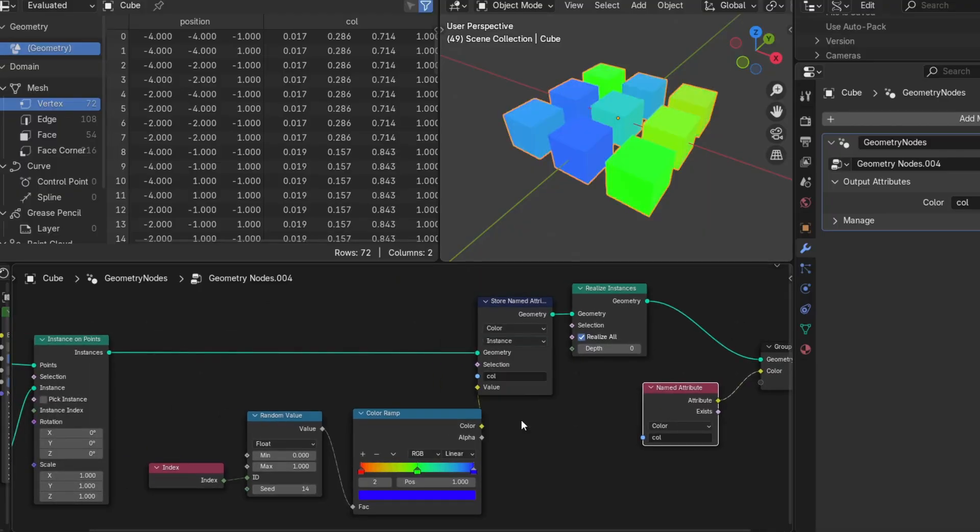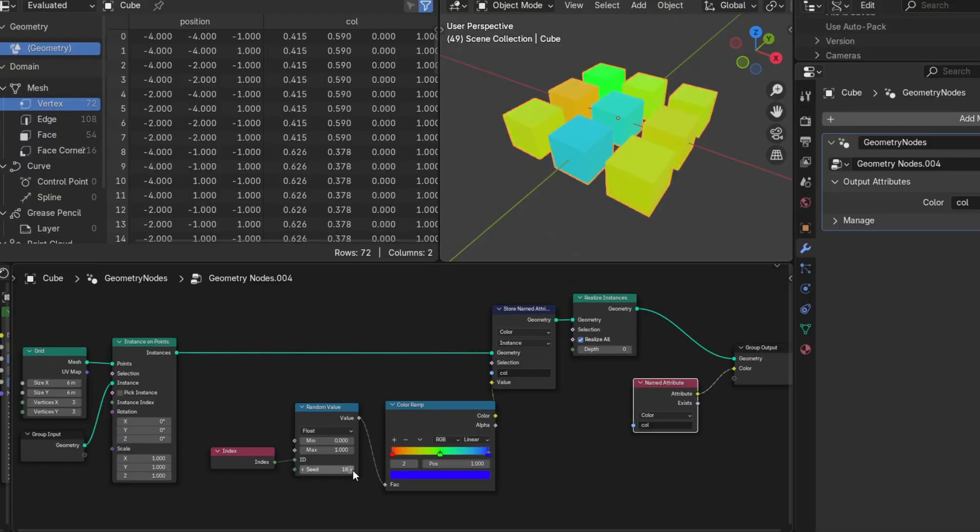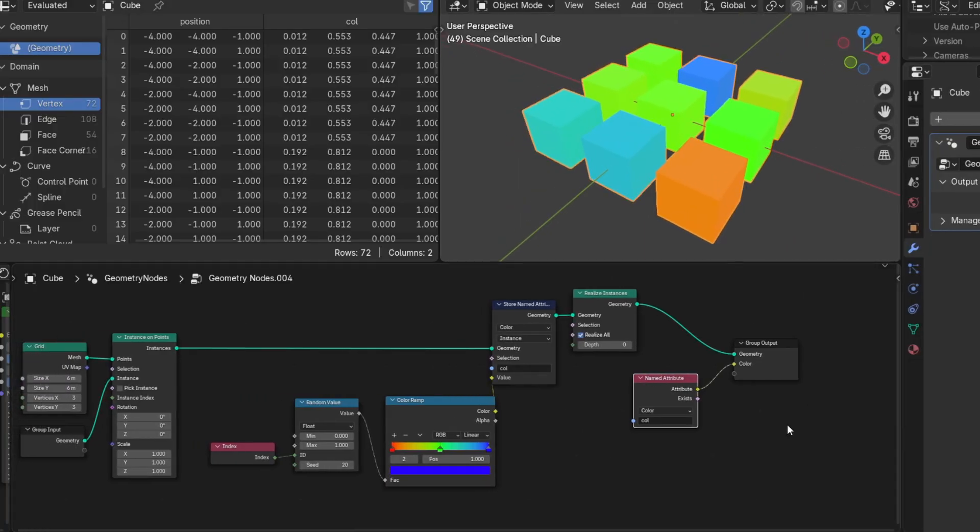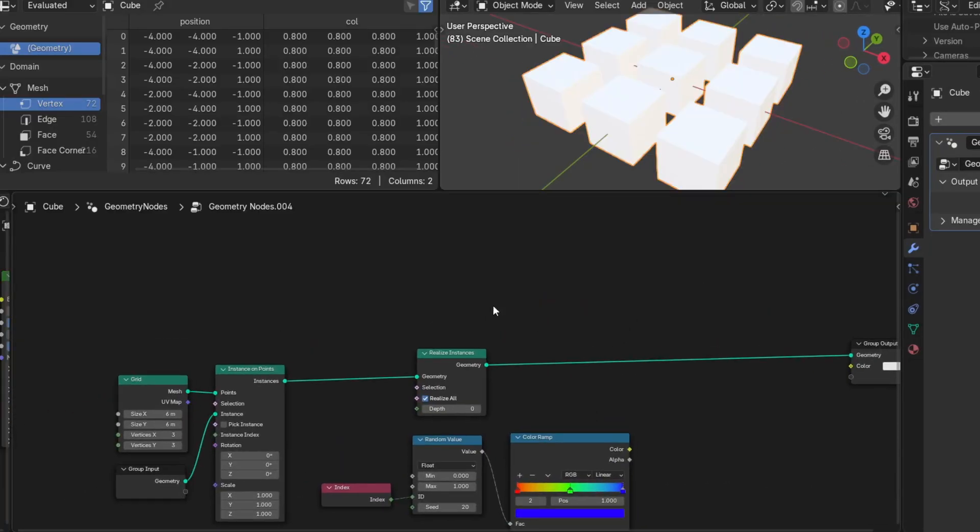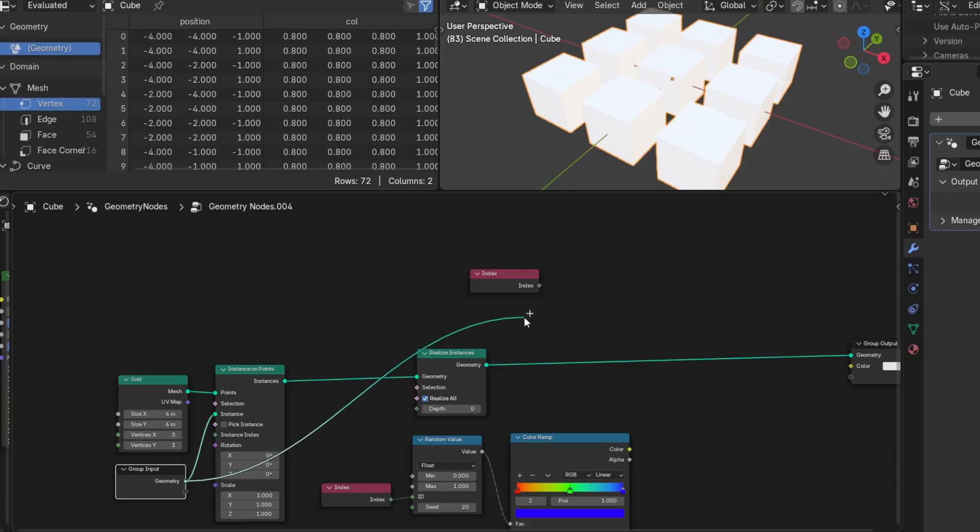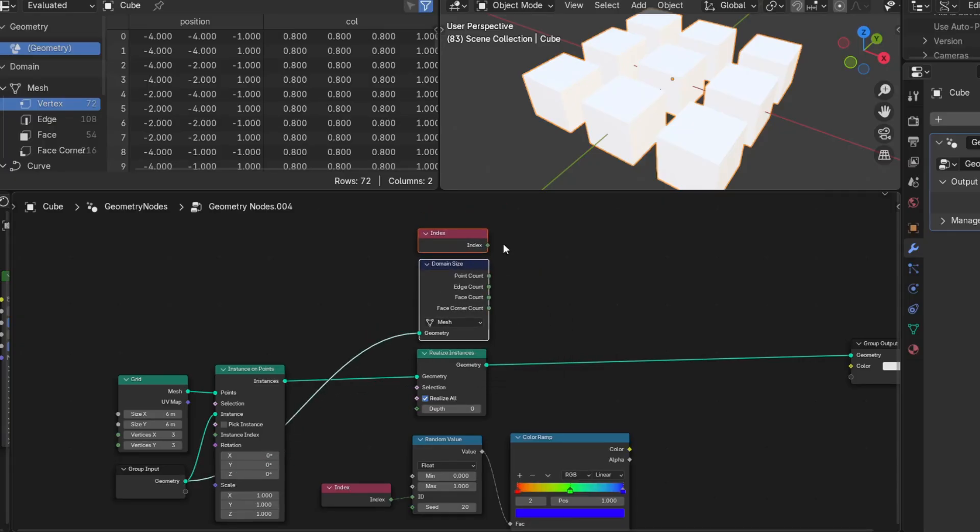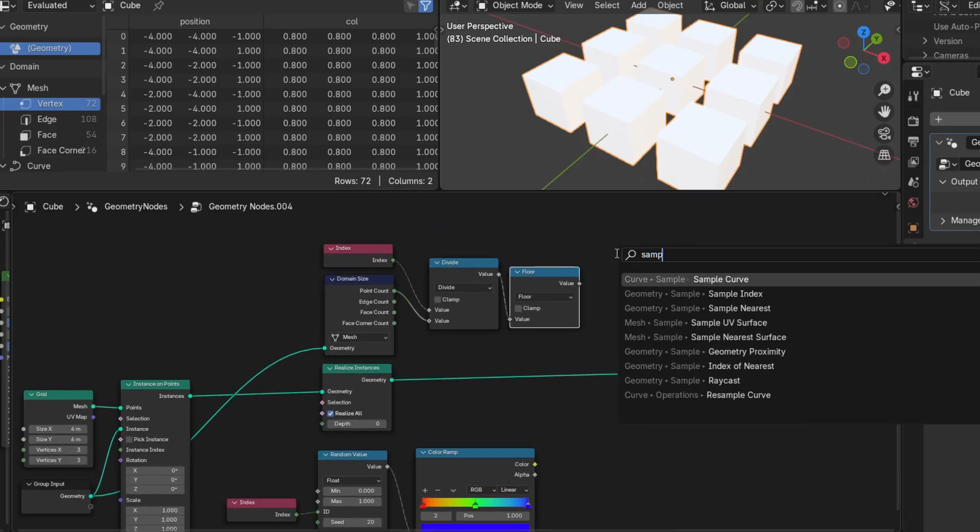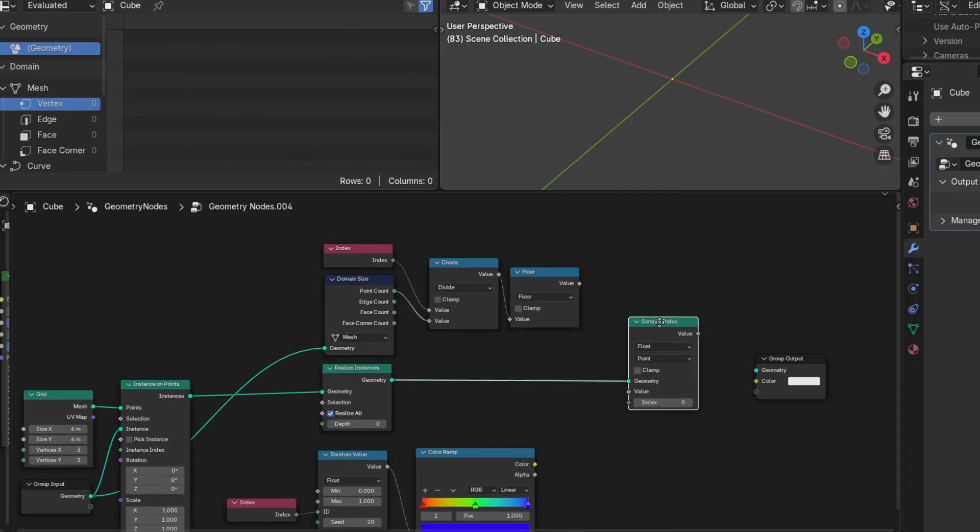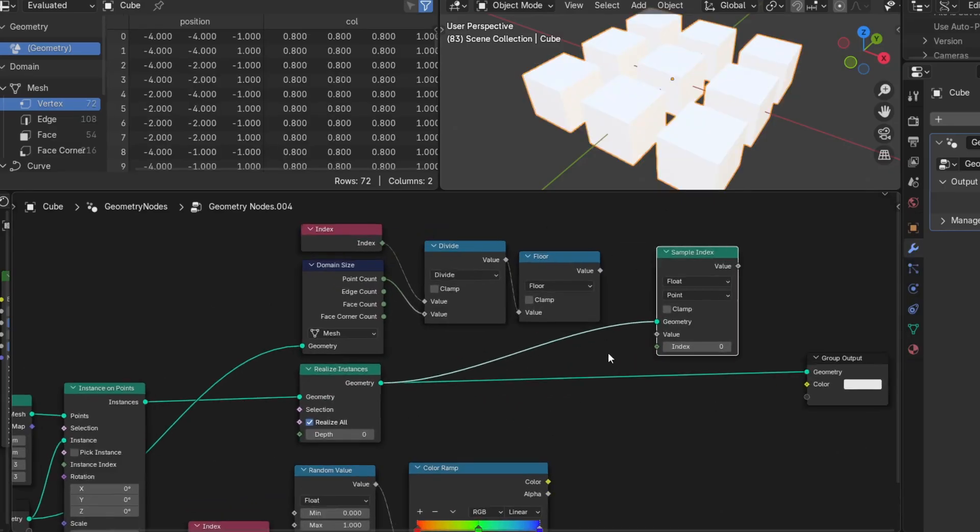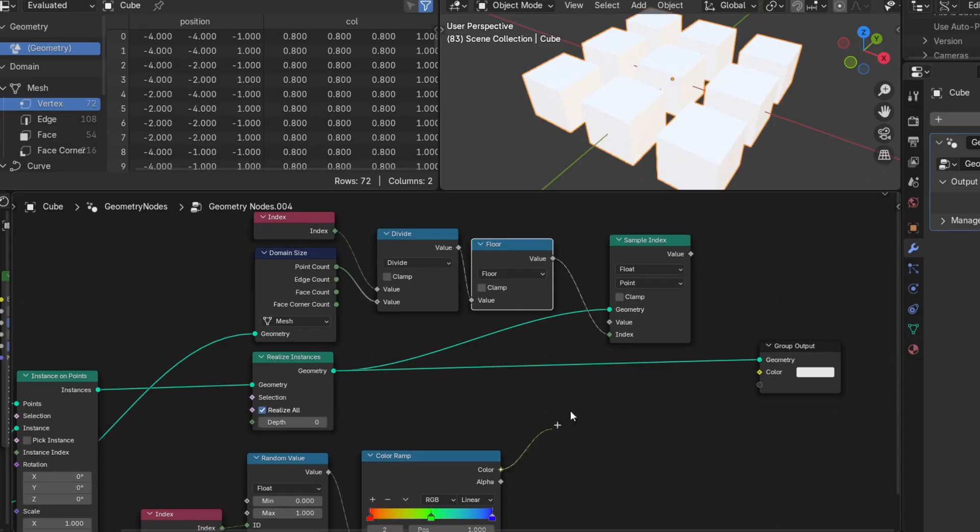But since we know in this example each instance has the same point count, and we know how many instances we have, we can divide the realized geometry's index by the instanced object's point count and round down using a math floor node. We can sample this as a pseudo index in the point domain, and this attribute is stored directly as a vertex attribute.